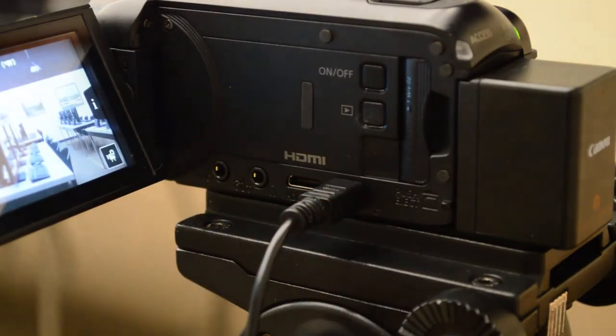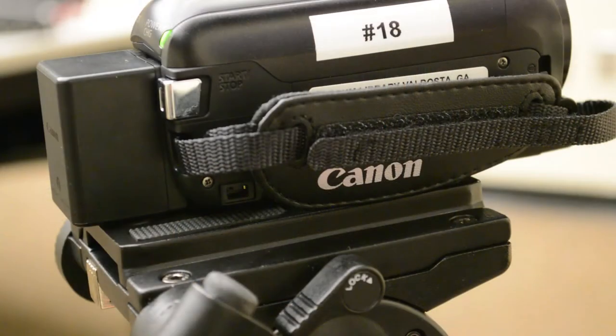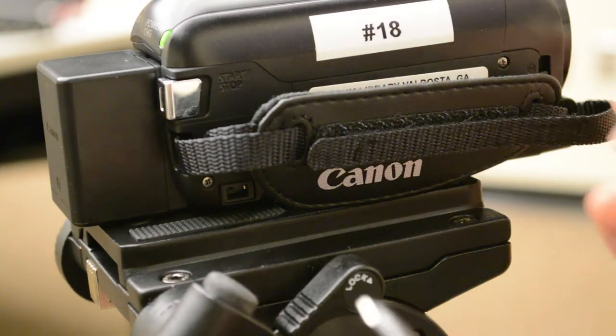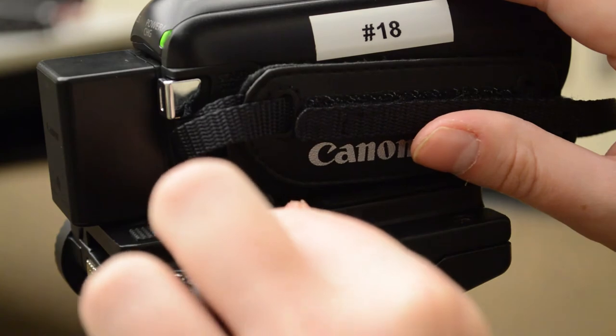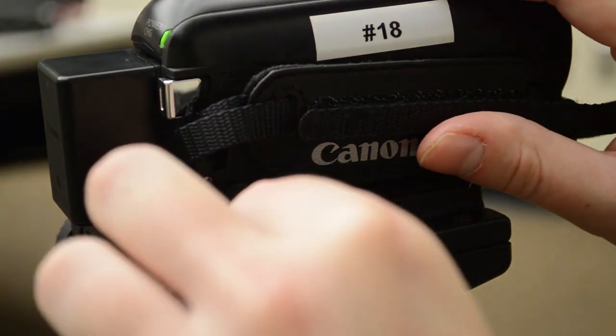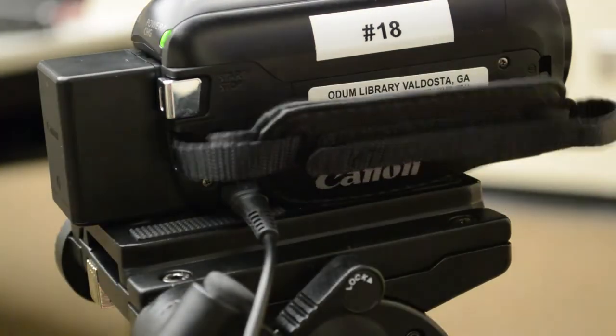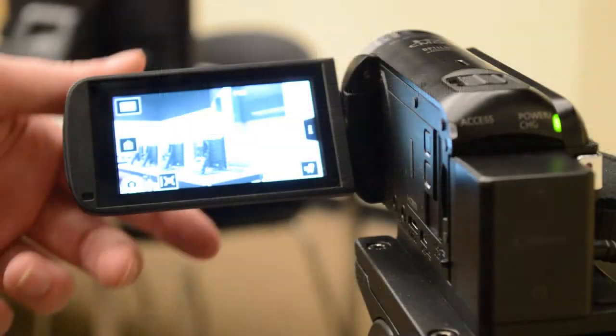If the battery runs out, use the included power adapter to charge the camera. The charging port is located on the right side of the camera underneath the strap.